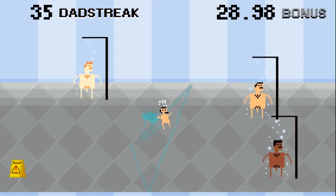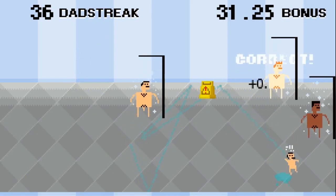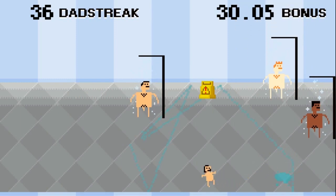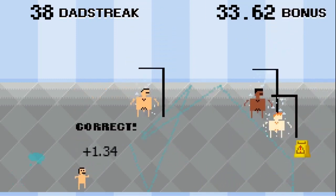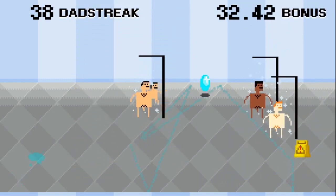I think it's funny that everybody's talking about this game and not the much creepier game, Shower With Your Dad.